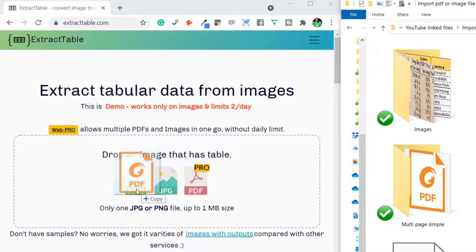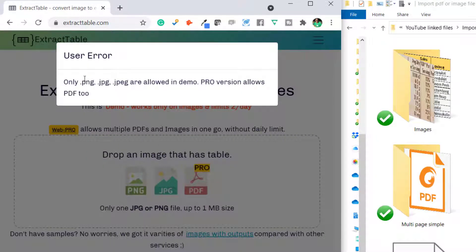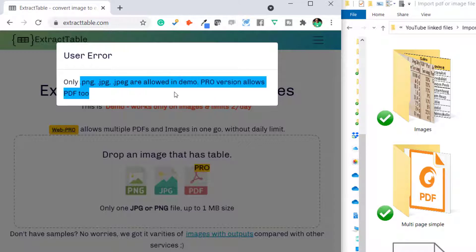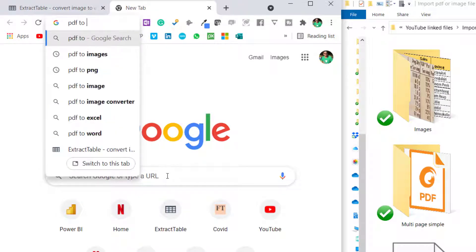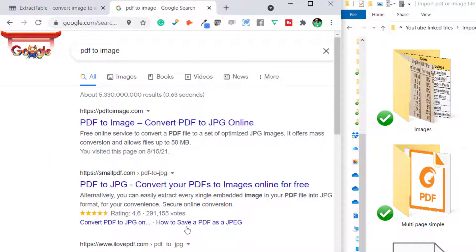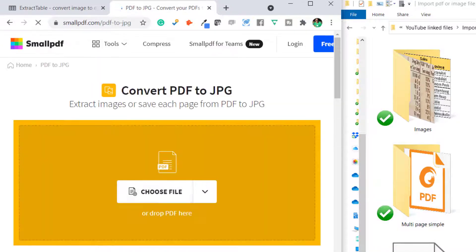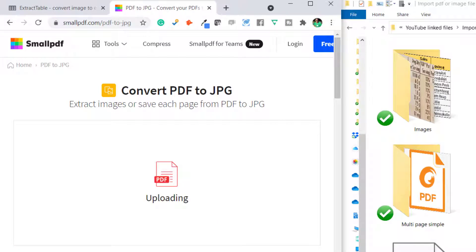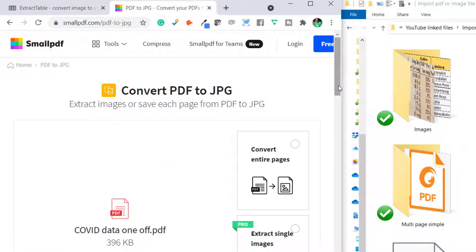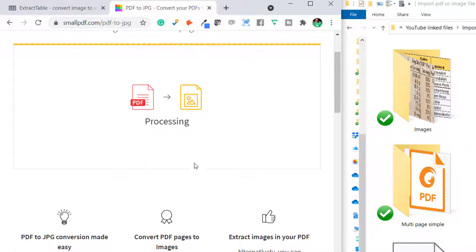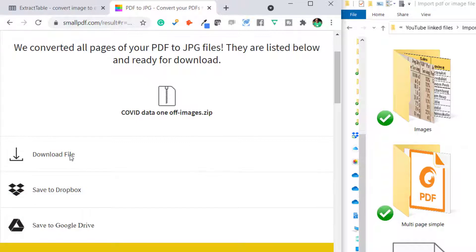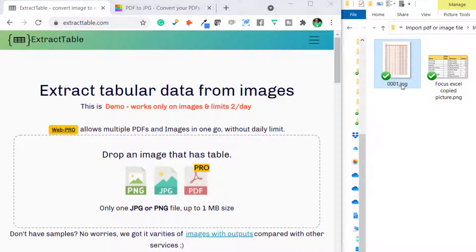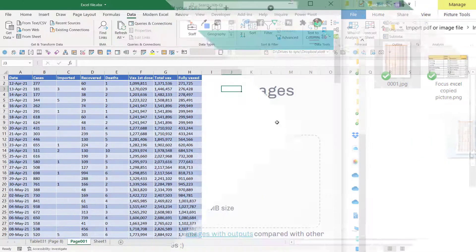What if you have a PDF and want to use extracttable.com? The free demo only works with PNG and JPEG images; the pro version allows PDFs. But there's an easy workaround: just go online and search for 'PDF to image converter' and you'll find lots of free options. For example, you can drag a PDF in, choose to convert entire pages, and download the file. Some have a freemium model requiring sign-up. Once it's an image file, drag and drop it back into extracttable.com and it should work.